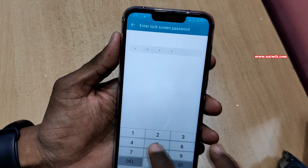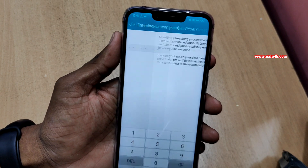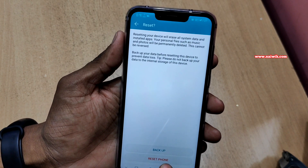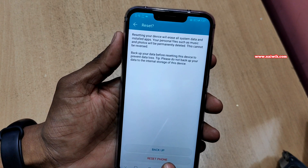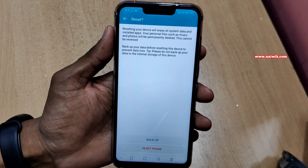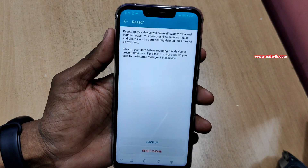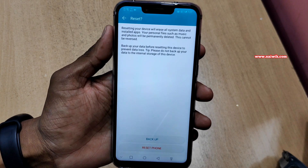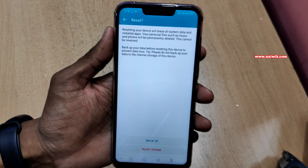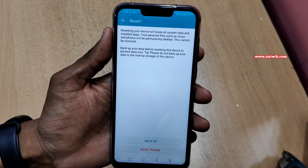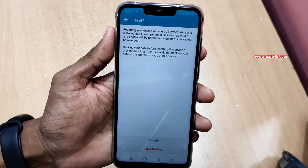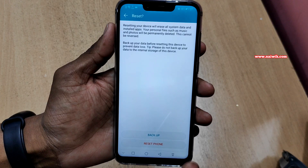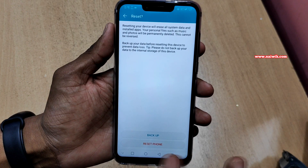It will ask you to enter the password — enter the password. You will be given two options: Backup or Reset. Before proceeding to this step, make sure that you backup all the data on your phone to your PC or laptop.